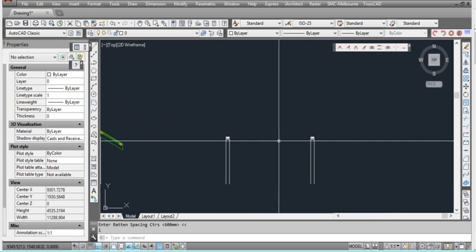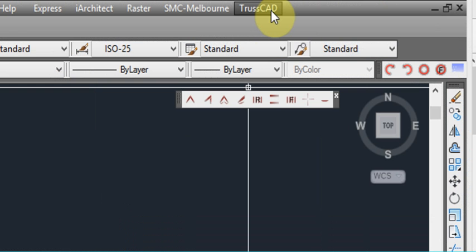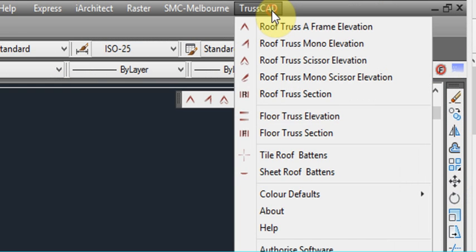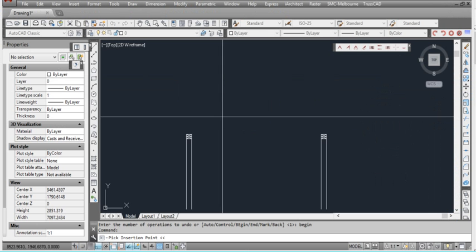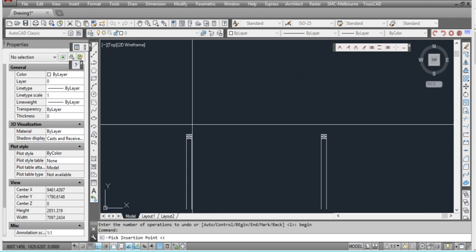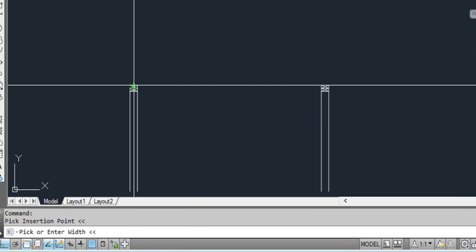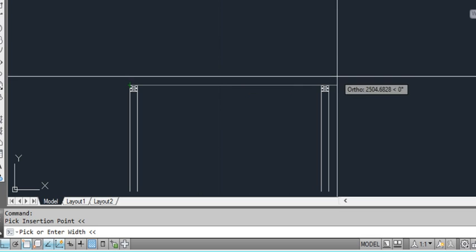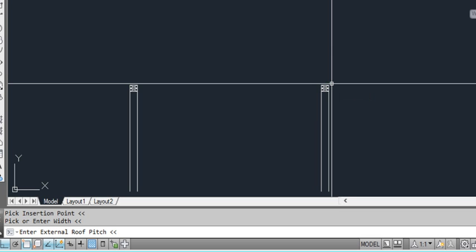Now here we'll do another type of truss. We'll do a scissor truss. So we'll go up to the menu again and we'll click on the third one down on the menu called roof truss scissor elevation. Again it asks us for an insertion point. And we'll click on the other side for the width again. And it asks us for the external roof pitch, 30 degrees.